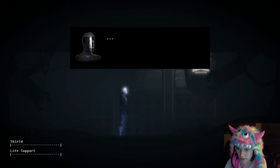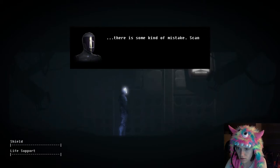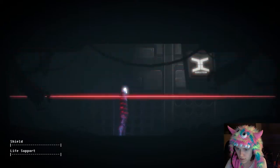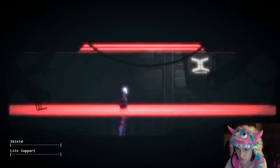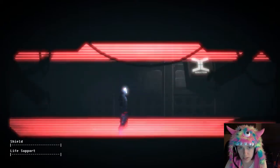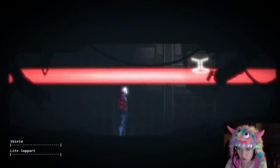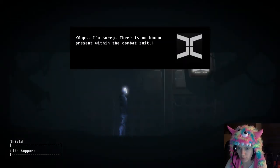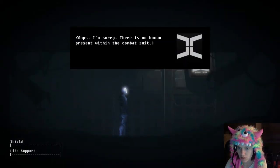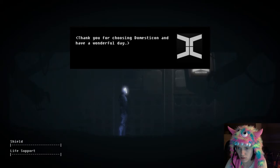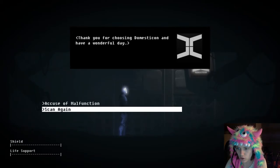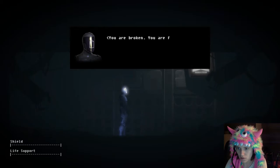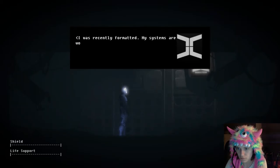Oops, I'm sorry. There is no human present within the combat suit. Thank you for choosing Domesticon. Scan again. There's no human in my suit. I mean, I kind of knew this because someone posted a spoiler on one of my videos, but there is no human present within the combat suit. You are broken, you are faulty, malfunctioning. I was recently formatted. My systems are working optimally.